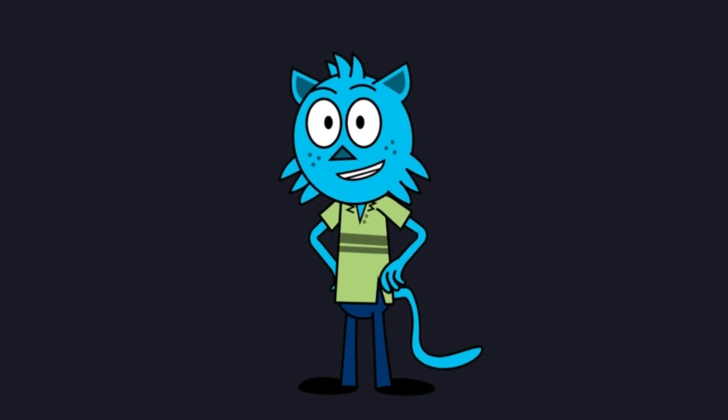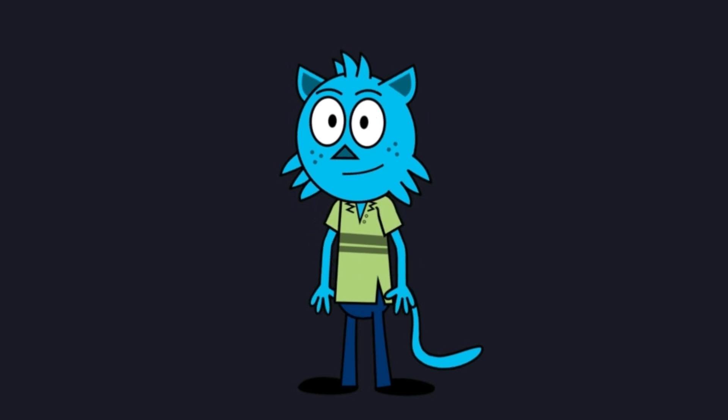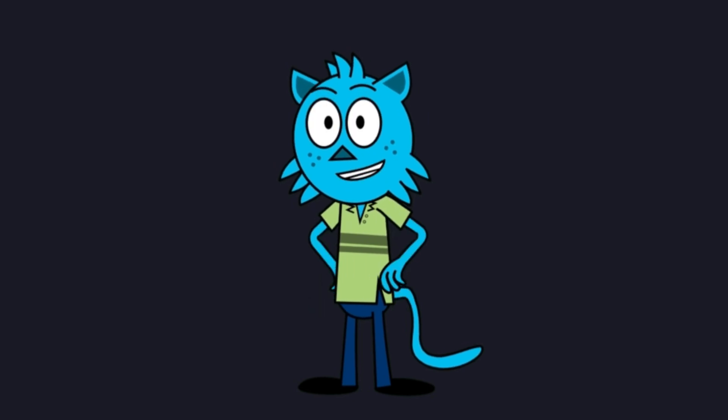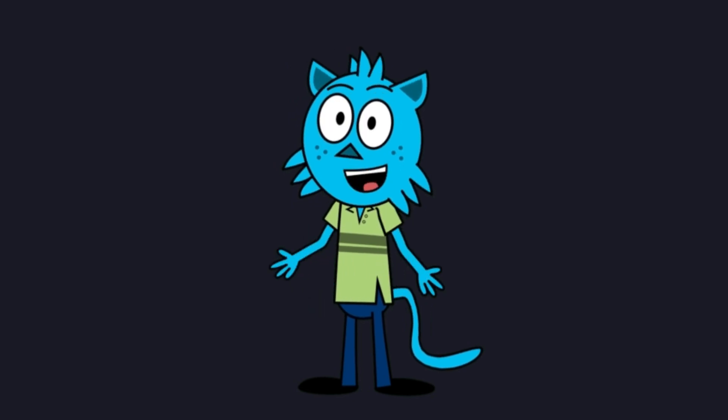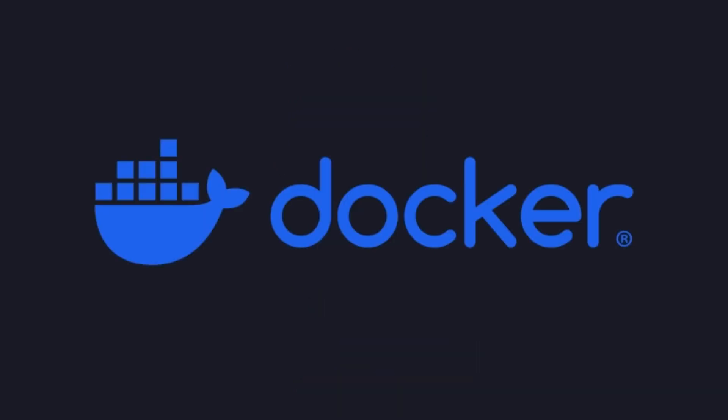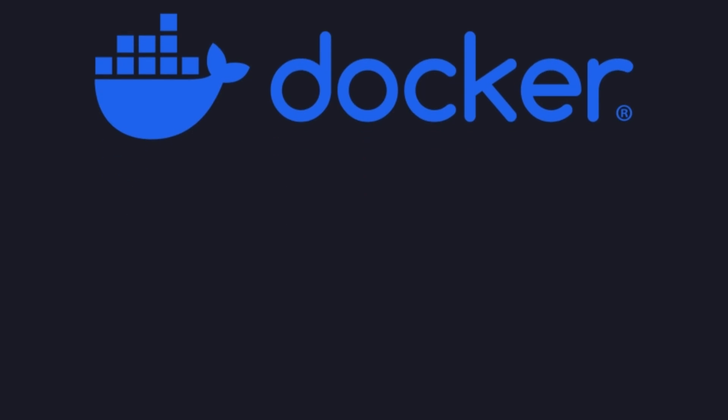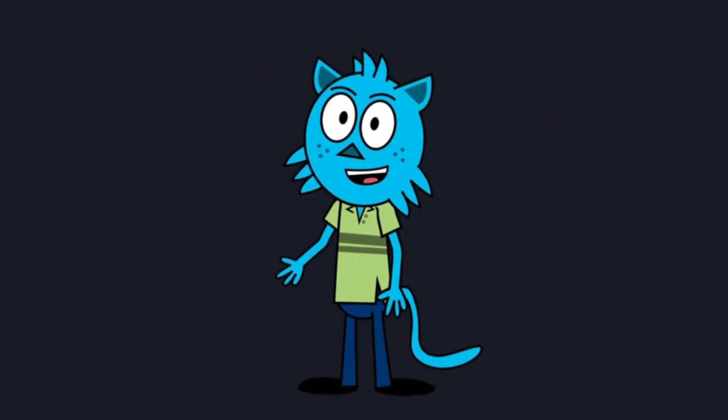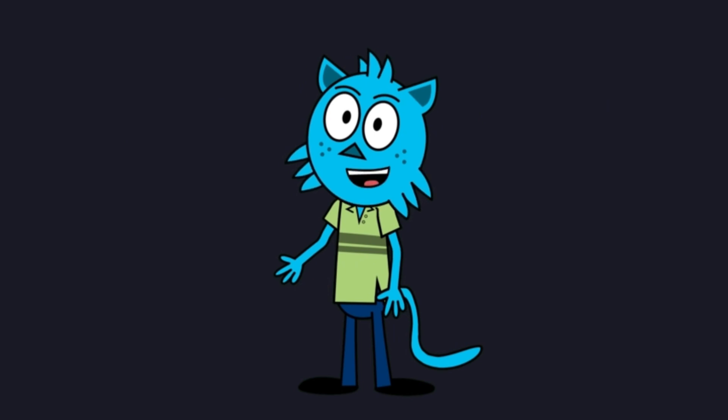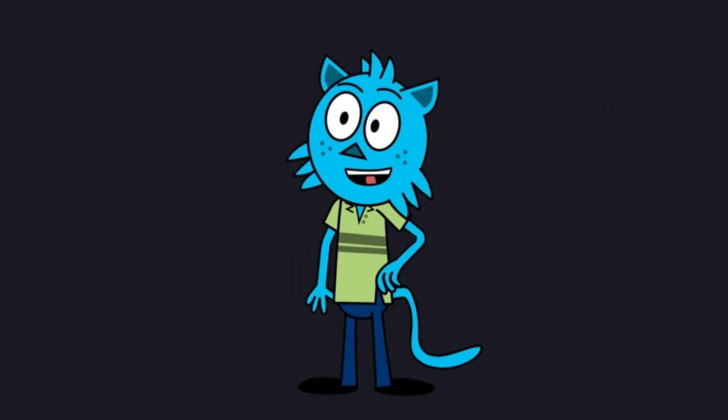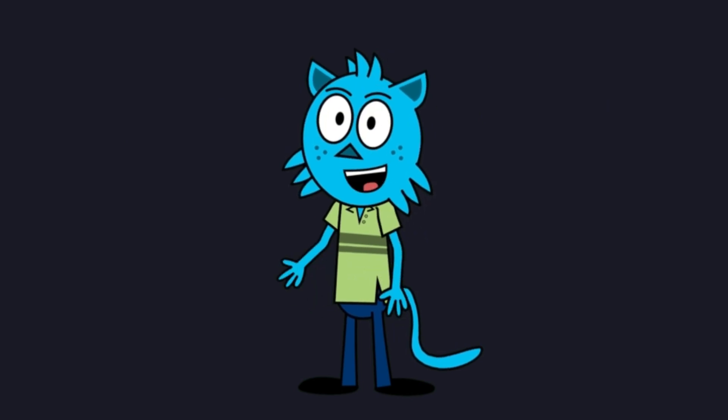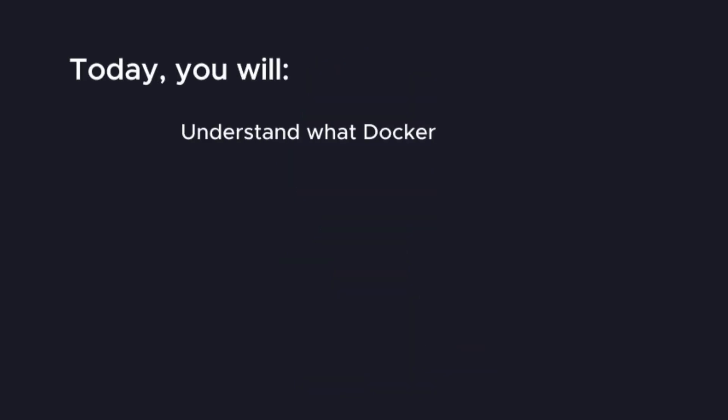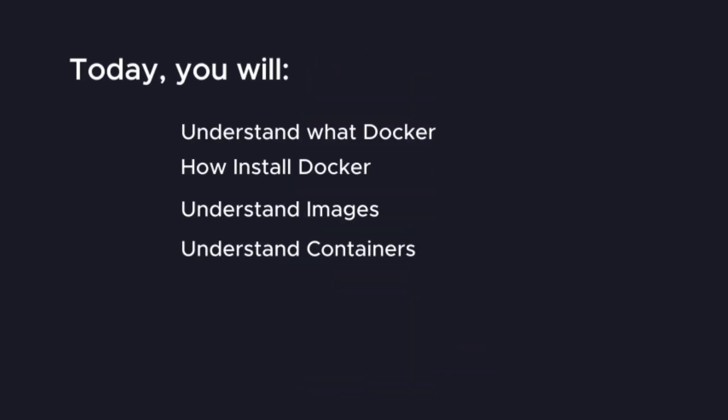Welcome back to CodeOpsHQ. In today's video, we're diving into Docker, the powerful containerization tool that simplifies development, deployment, and scaling of applications. Whether you're new to Docker or looking to brush up on best practices, this video will guide you step-by-step through its core concepts, installation, and practical usage. By the end of this tutorial, you'll understand how Docker can streamline your workflow and make deployments a breeze.